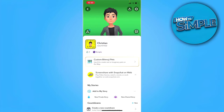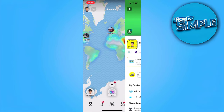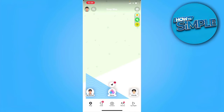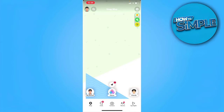The first thing you want to do is open your Snapchat application. From here you want to go to your chats or to your friends to initiate a call. Let's just go to our chat.